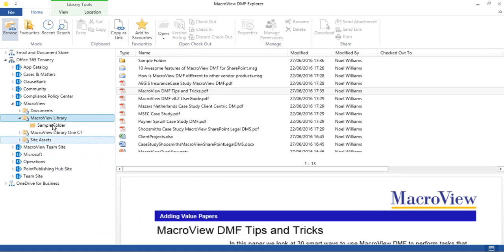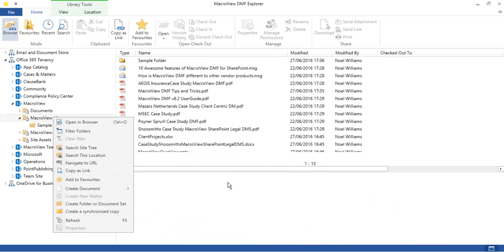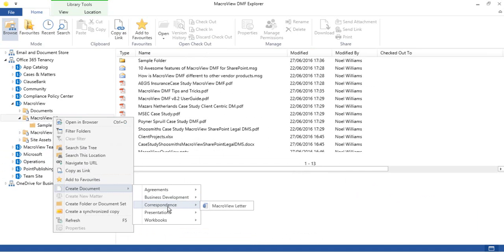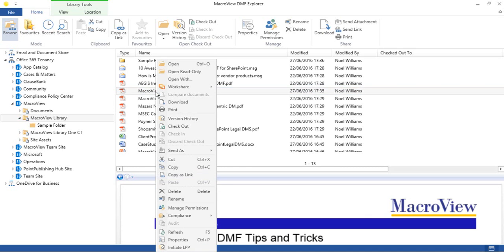Here's our new sample folder. The right-click menus of MacroView DMF can be customized so that they have options that are relevant to your organization. For example, this Create Document option. The right-click menu for the file list can also be customized, for example, to include this item to initiate the LPP workflow.